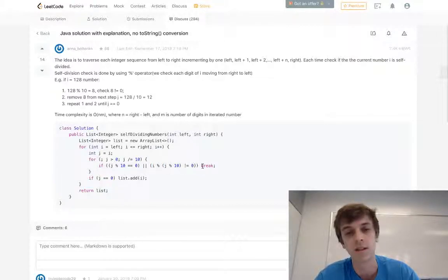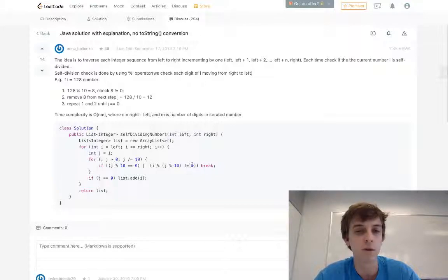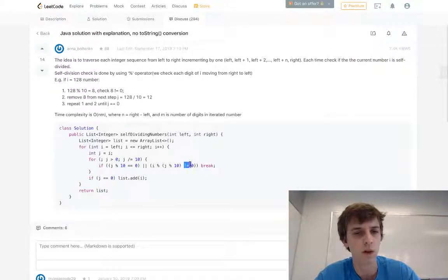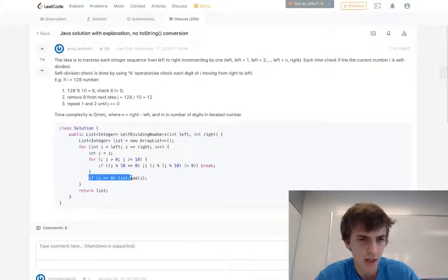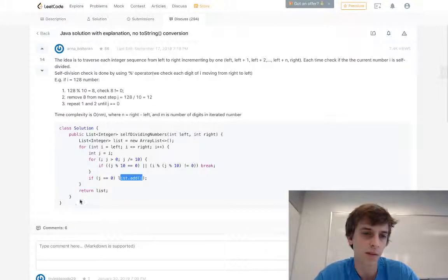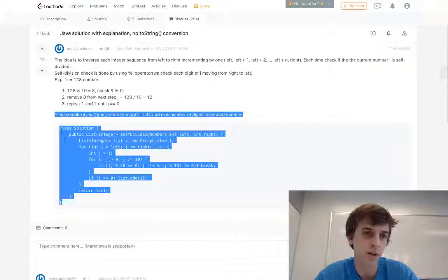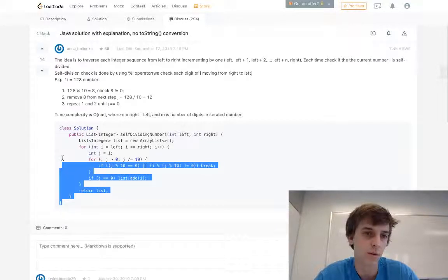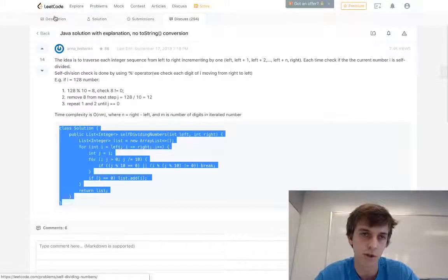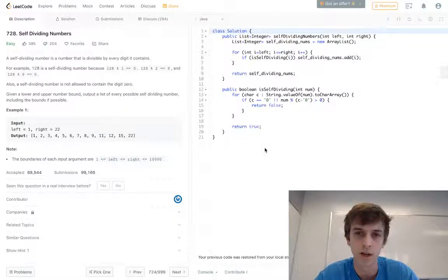Or if the last digit, the whole number, the current number isn't divisible by the last digit, then you break. You can use greater than zero here as well. I like greater than zero rather than not equal zero. There you go, then you can just add it to the list. It's the same kind of solution there.